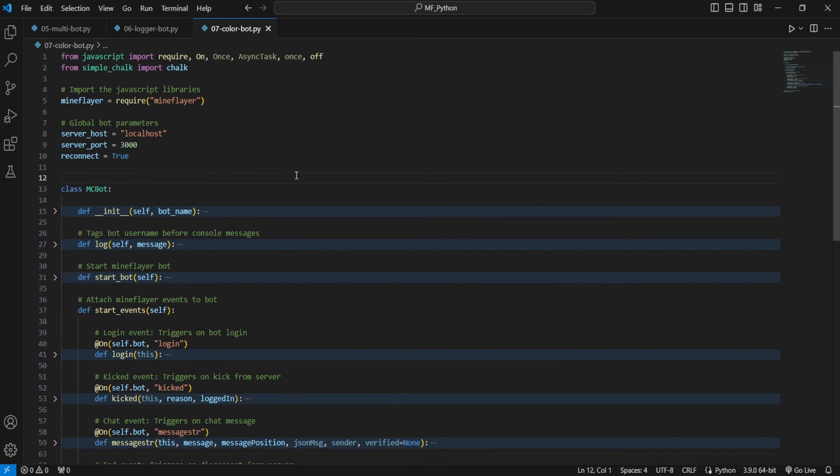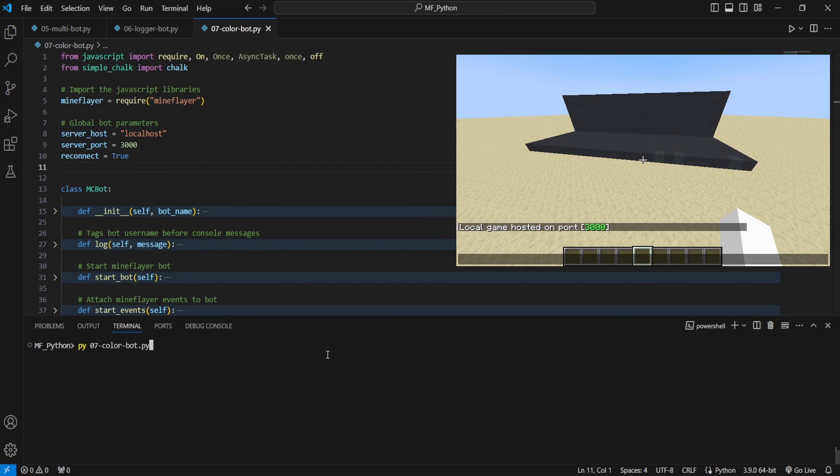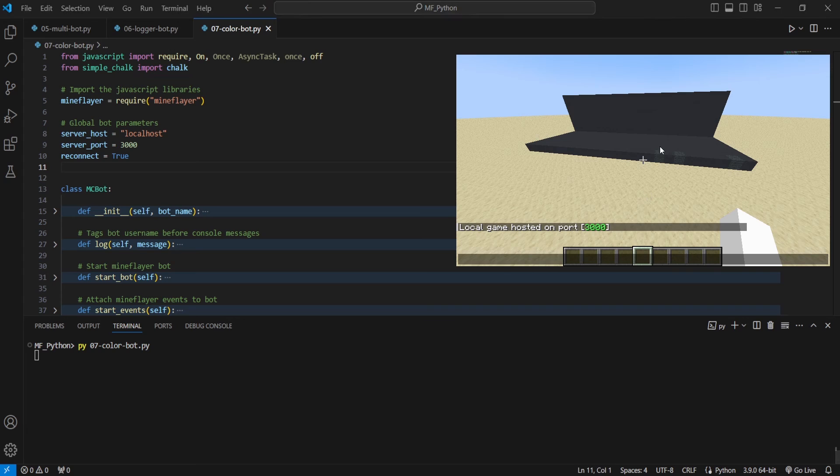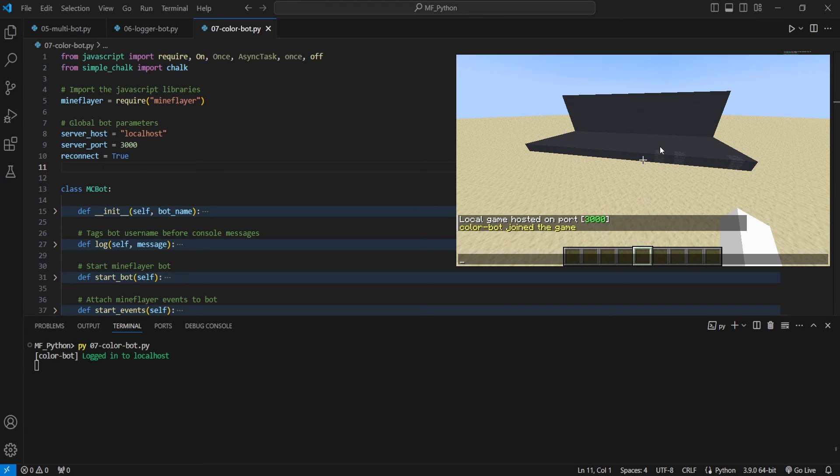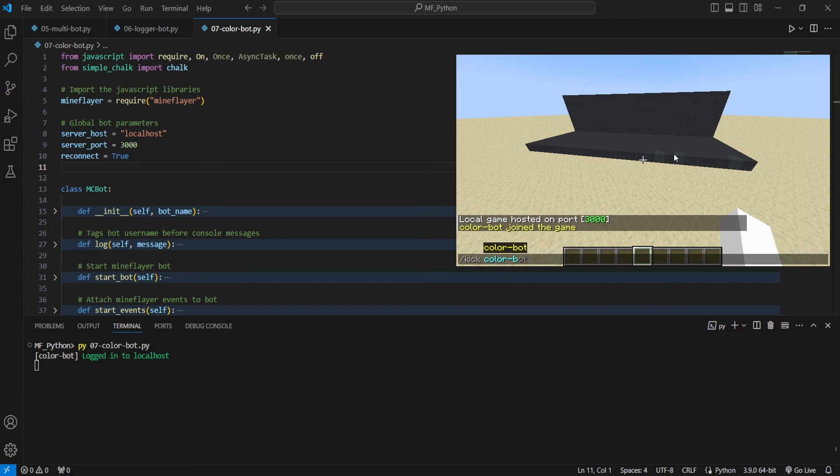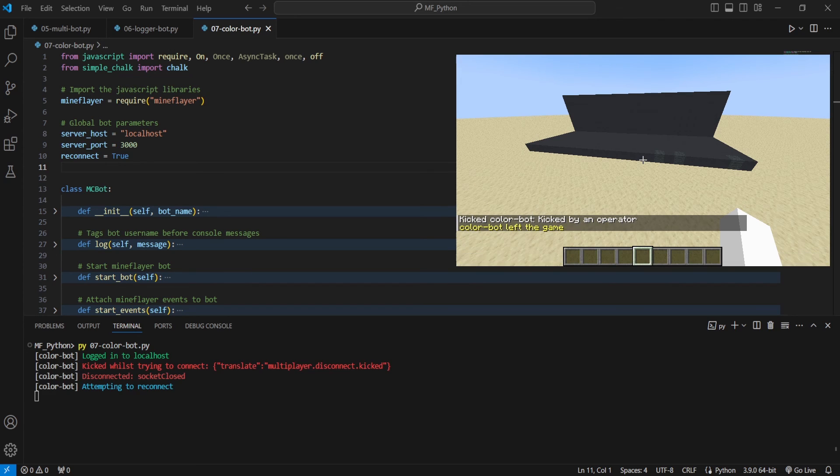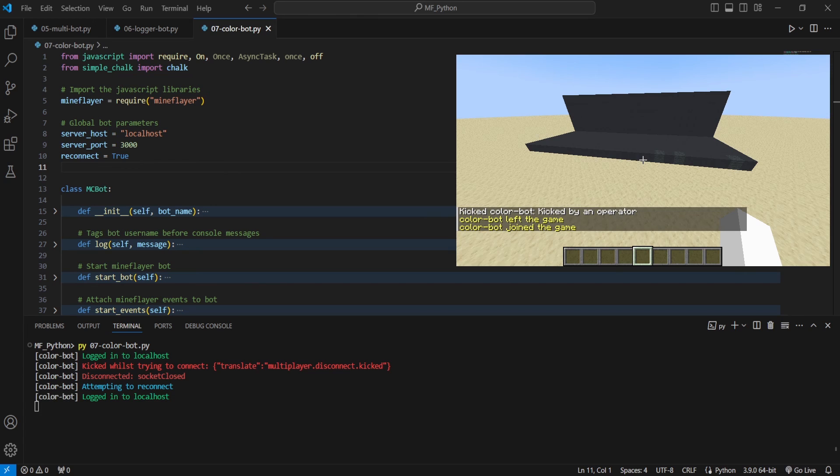And now let's see what that looks like in practice. All right, now you'll see when I run the color bot script, whenever it does anything that would normally send a message to our console, it'll show with color. So you can see that the login message is in green. And if I slash kick our color bot here, you'll see that it shows in this bright red and then that it disconnected in this darker red.